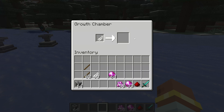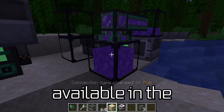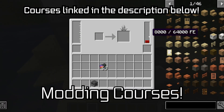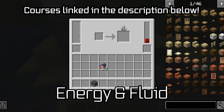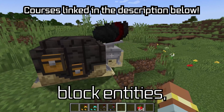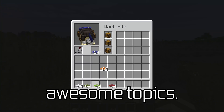Let's add a custom recipe type to our block entity. Even more topics available in the 1.21 Minecraft modding courses, now with energy and fluid handling for block entities, next to many other awesome topics.